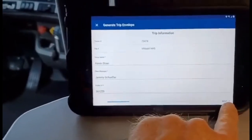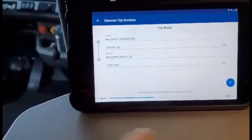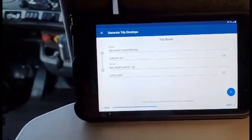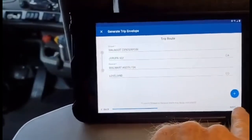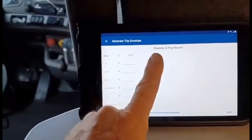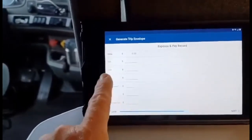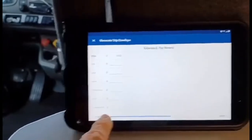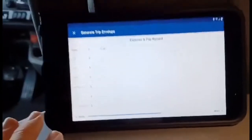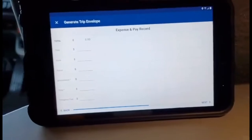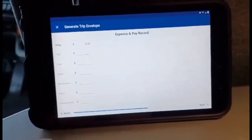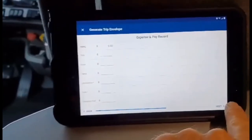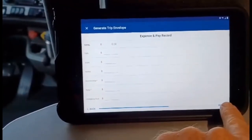Hit 'Next' in the bottom corner. Next is the trip route — from Droopa Valley to Loveland, Colorado. Then the Expense and Pay Record page. If you had to stop at a scale, pay some tolls, maintenance, parts, fuel, or whatever else — if you incurred any personal expenses on this trip, this is where you put them in. Make sure you have the receipt. It's important to have your bill of lading and any receipts so you can scan those in and get paid for them.